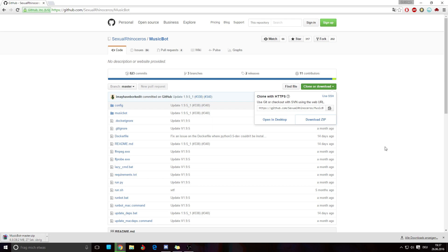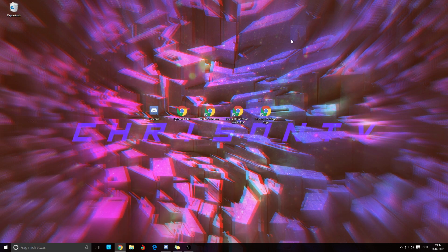On his page there are also other links if you want to do this with Mac OS X or a Linux server, so that you don't have to always keep your PC on to use this. Now we've got the ZIP downloaded and we can minimize or close Chrome.